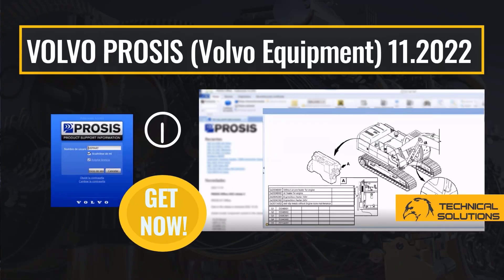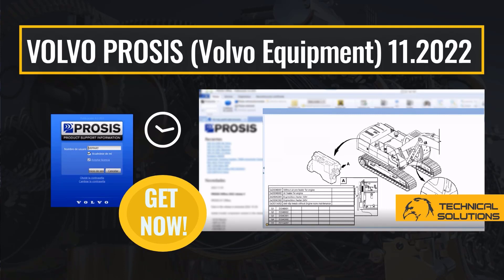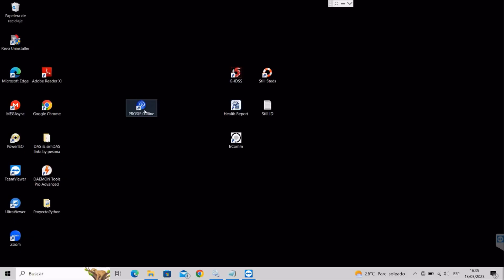Welcome. In this video we're going to take a look at the features of the Volvo Prosis software, which includes service information, maintenance manuals, parts catalogs, fault codes, hydraulic and electrical diagrams for Volvo construction equipment. Let us begin.